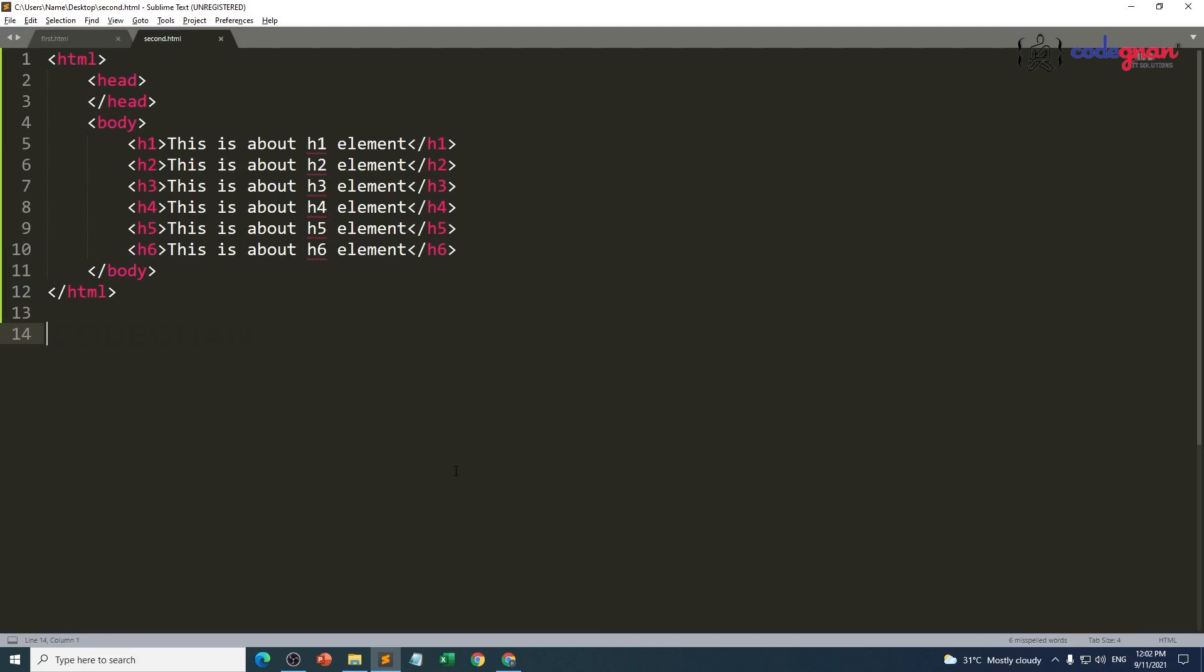Hello everyone, now we are going to learn about comments in HTML. So what's the meaning of comment, and what's the advantage of having a comment? Where can I use a comment?